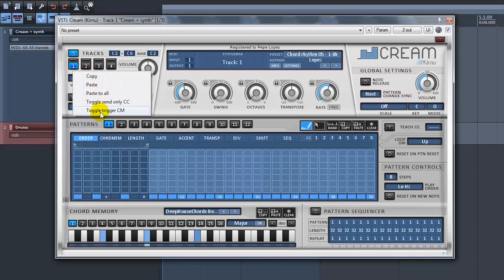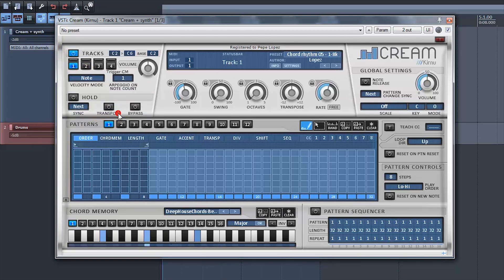Now you can trigger each chord memory slot with the notes from C2 up to B2. C2 is the first chord memory slot, C sharp is the second slot and so on. The first CM slot can be triggered using the first key in the track's key area, the second slot using the second key and so on.